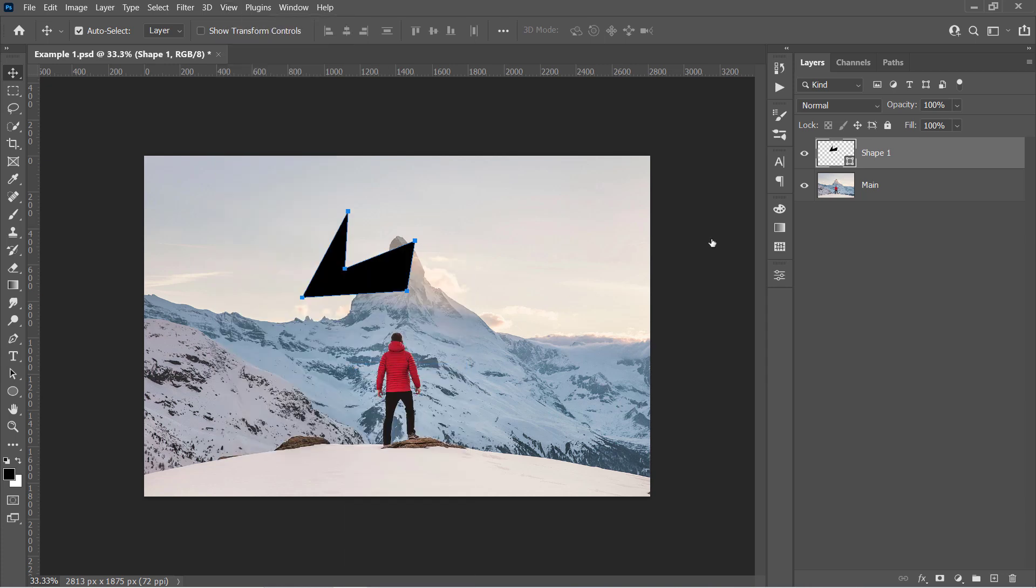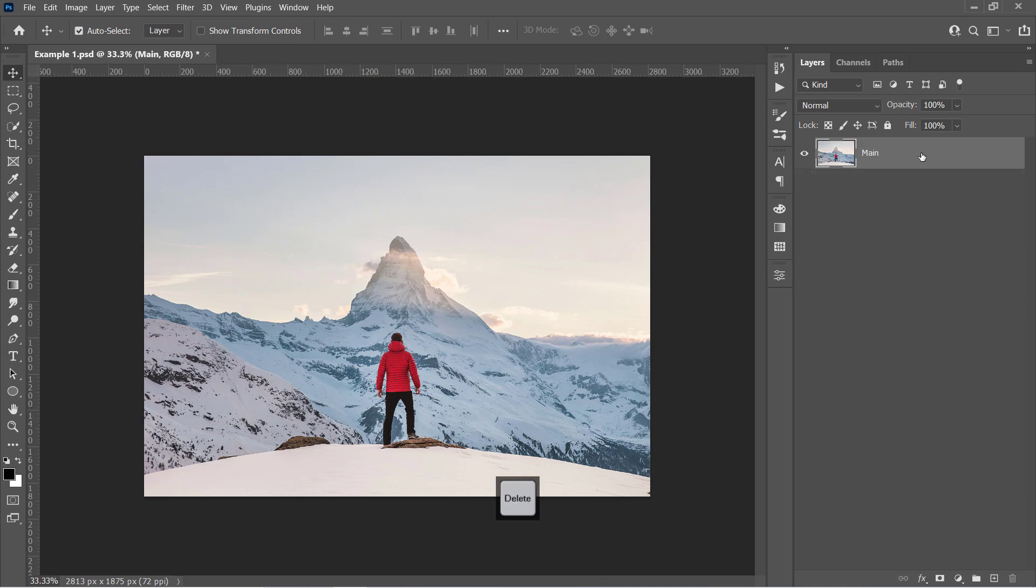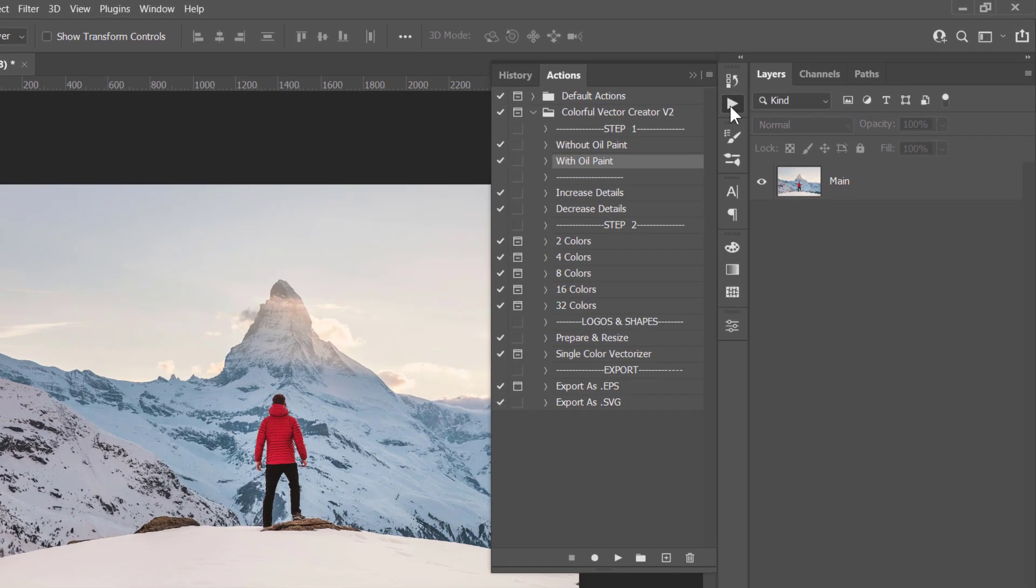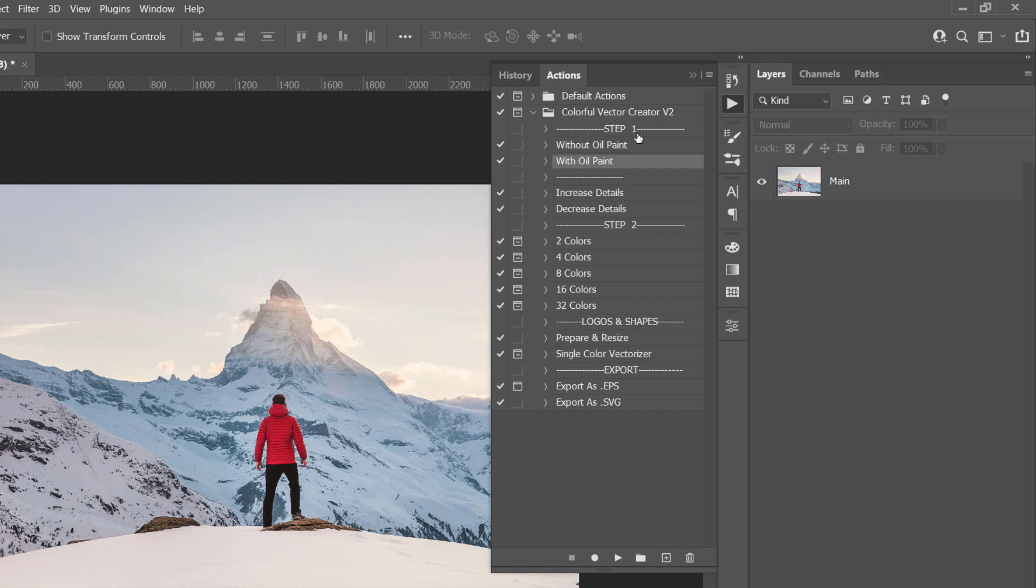Let's delete that layer and open the Actions panel. In Step 1, there are two actions for making a painting effect. One of them uses the Oil Paint filter and the other doesn't. Just select the Without Oil Paint action. Then select your layer and click Run.